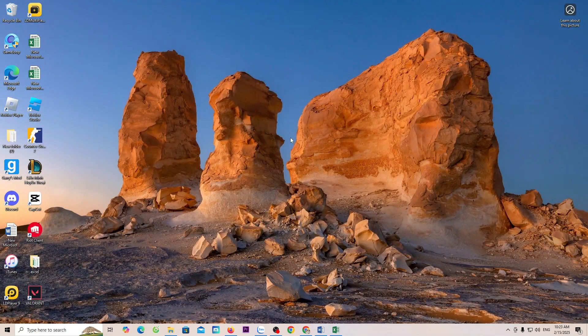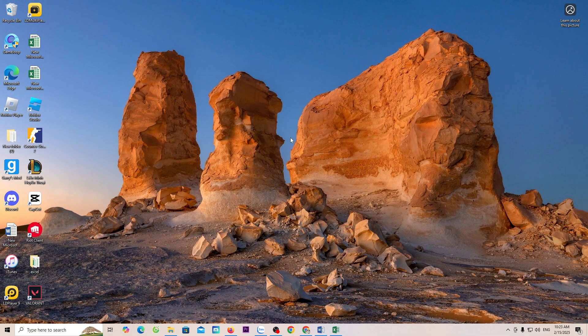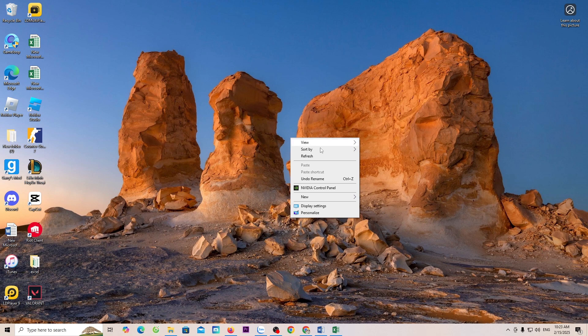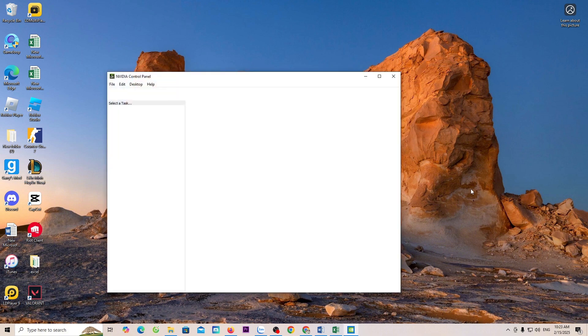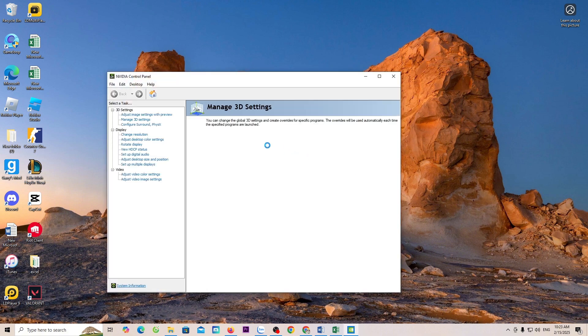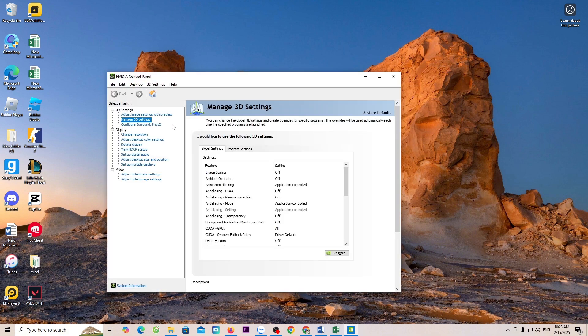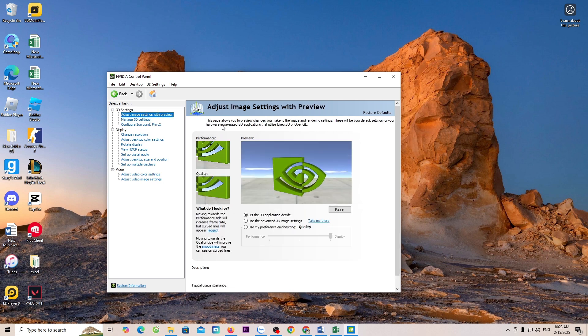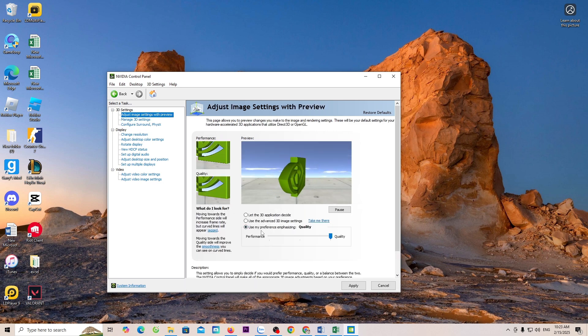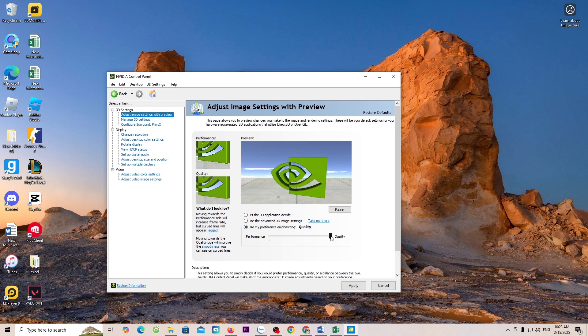Next, right-click on the screen. Select Graphics Card. Select Adjust Image Settings with Preview. Select Use My Preference Emphasizing and select Performance.